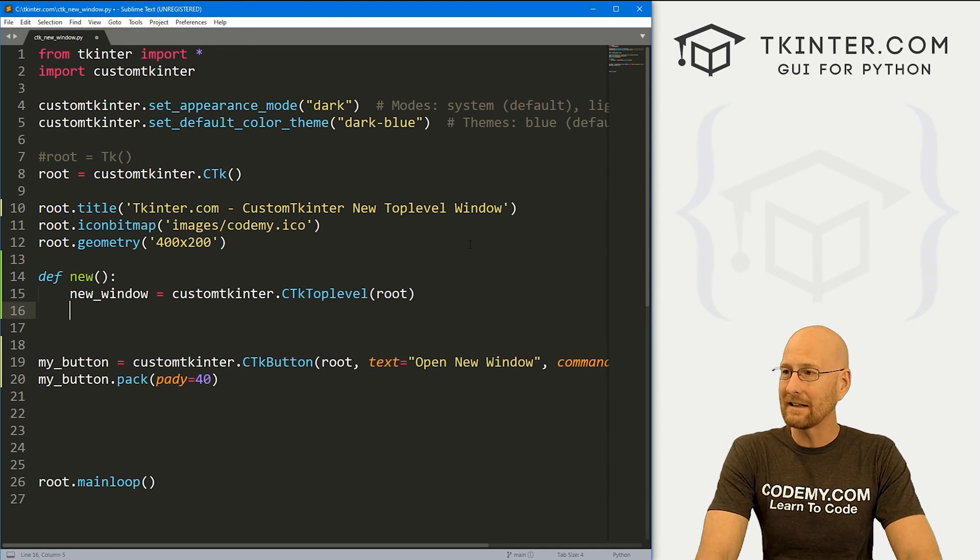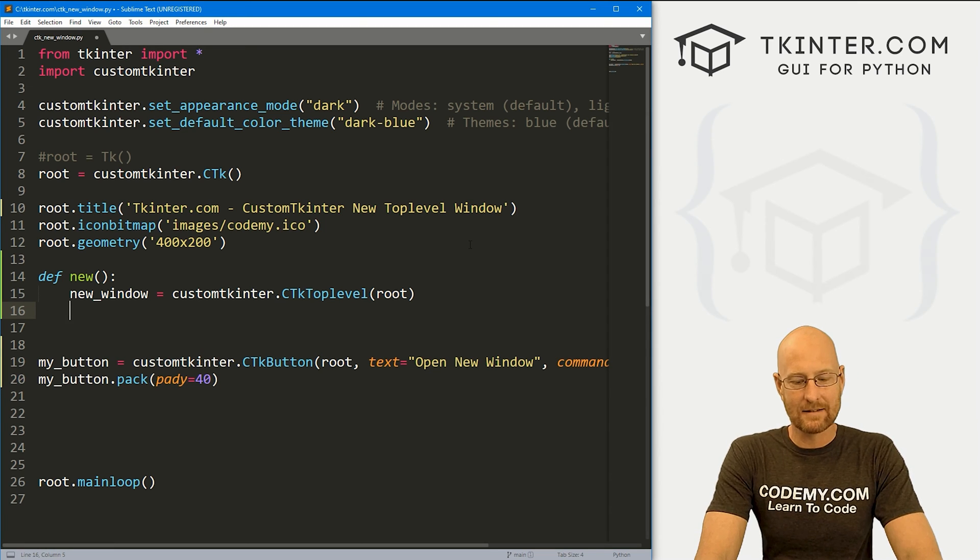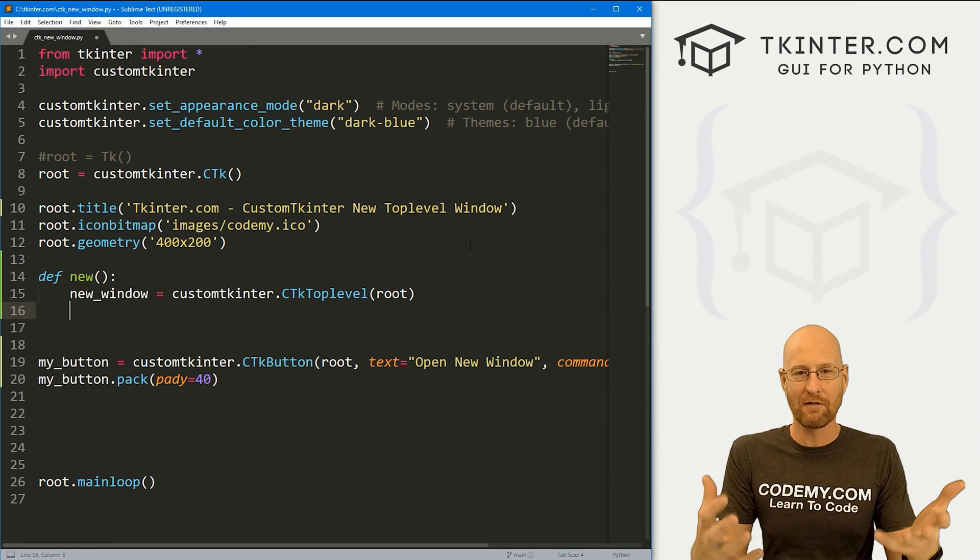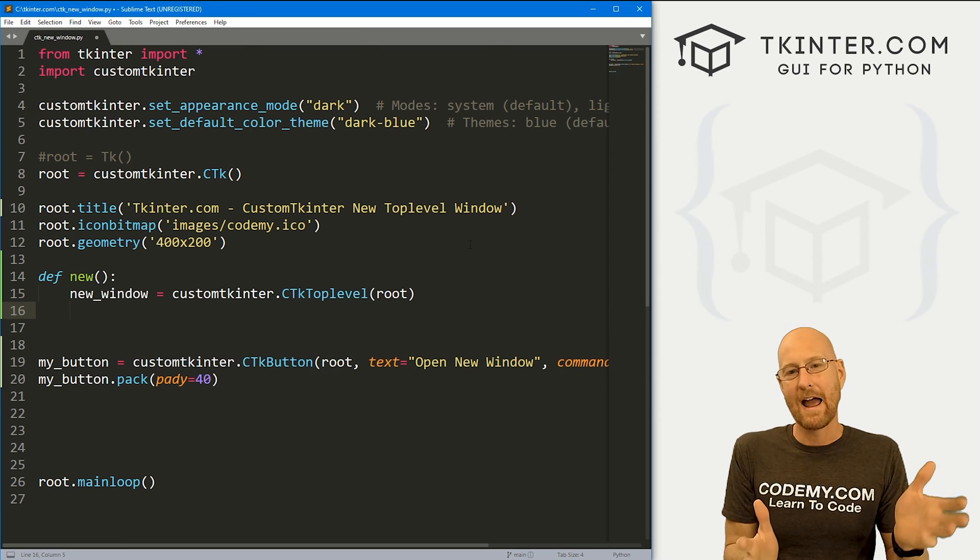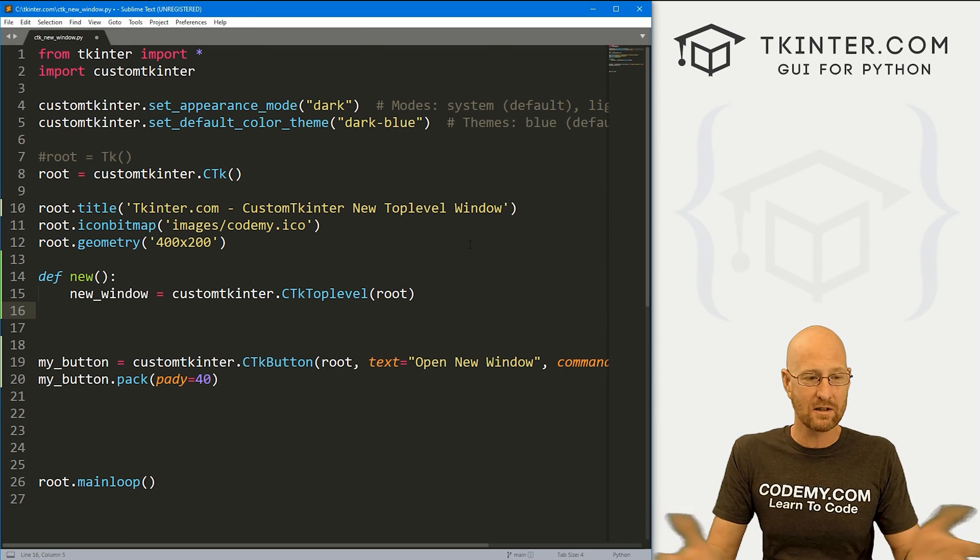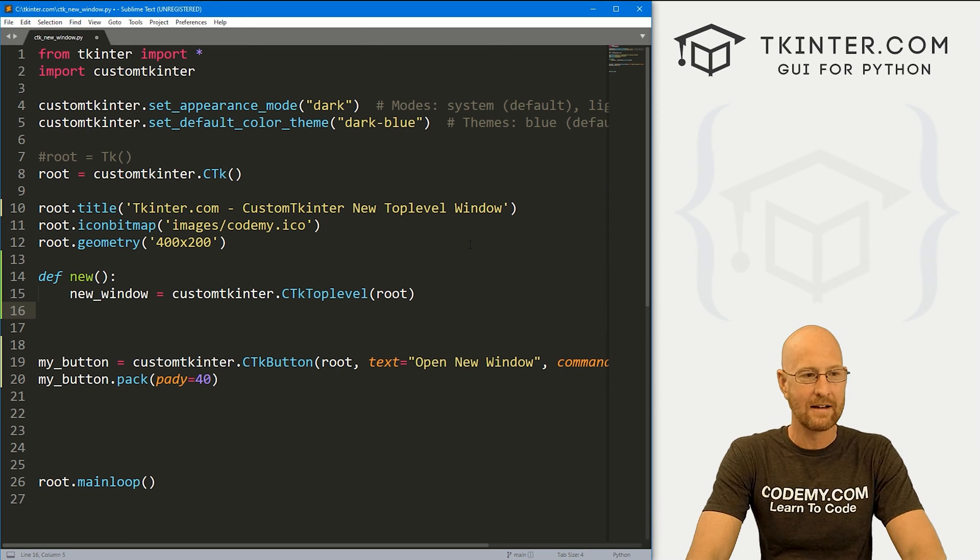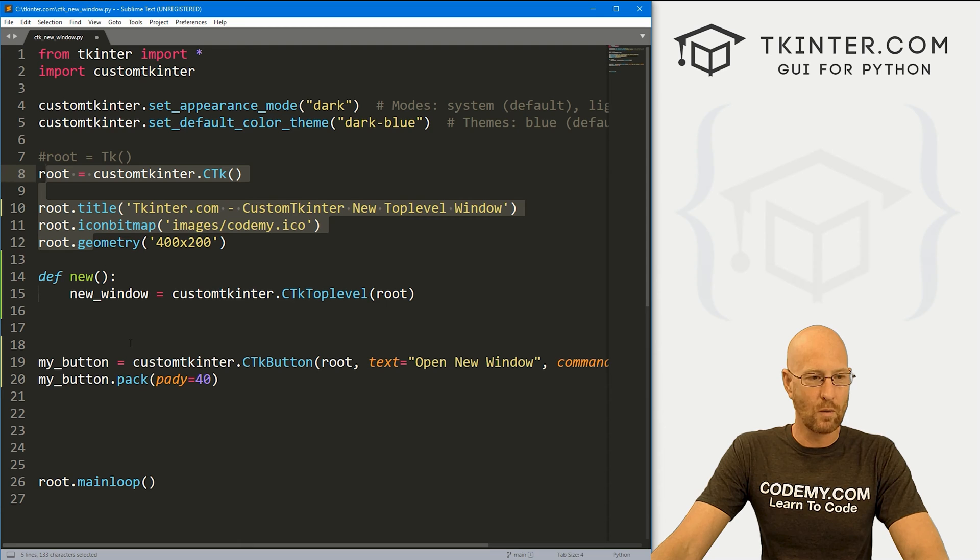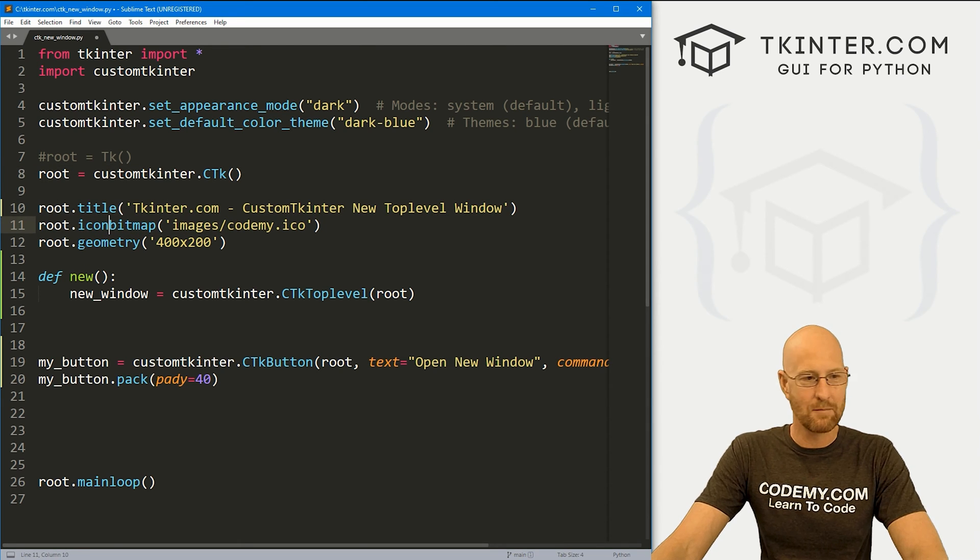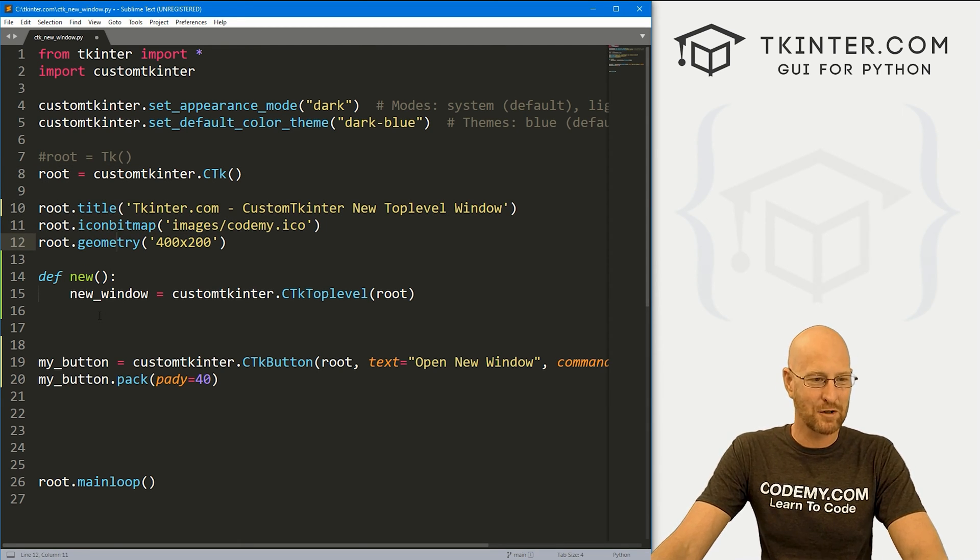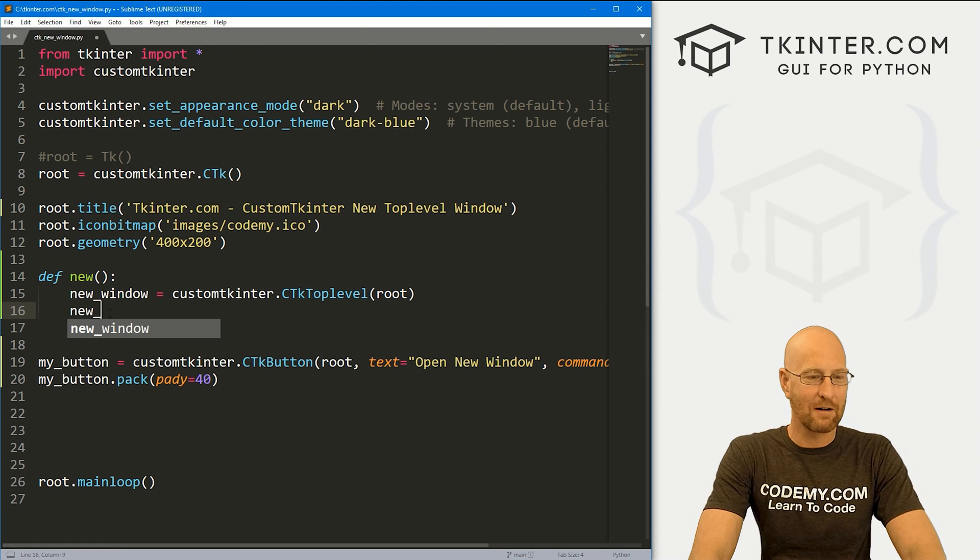And that's really kind of all we need to do. Now, we can set some things. Anytime you have a window, you have a title bar at the top, and you can size it however you want. So we do that by the same way we do with our regular root window, right? So we call root dot title, root dot icon bitmap, root dot geometry, whatever you want. But in this case, it's not root, it's new window, right? Because this is the name of our new window here.